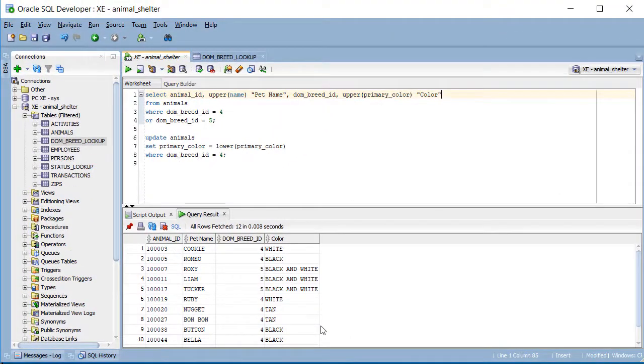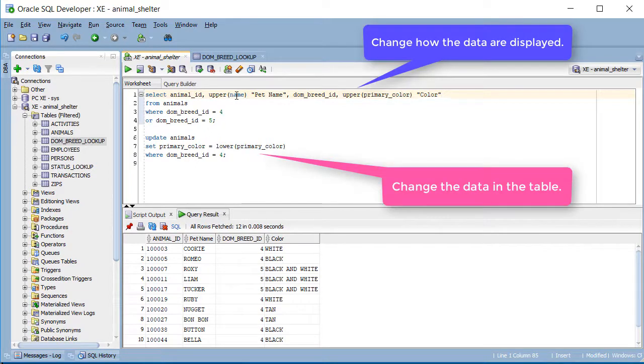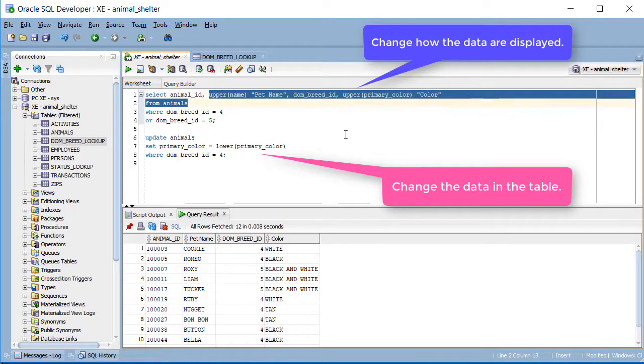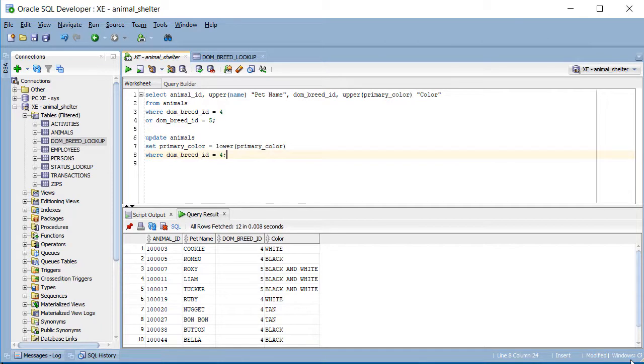So that's a little bit more about using the update command and seeing the impact of using things like the upper and lower function. We can do it for display purposes only, or we can change it at the database level with something like an update.